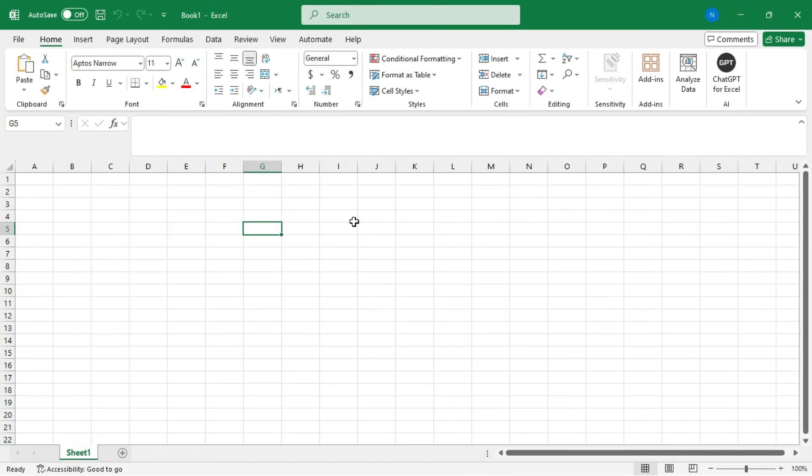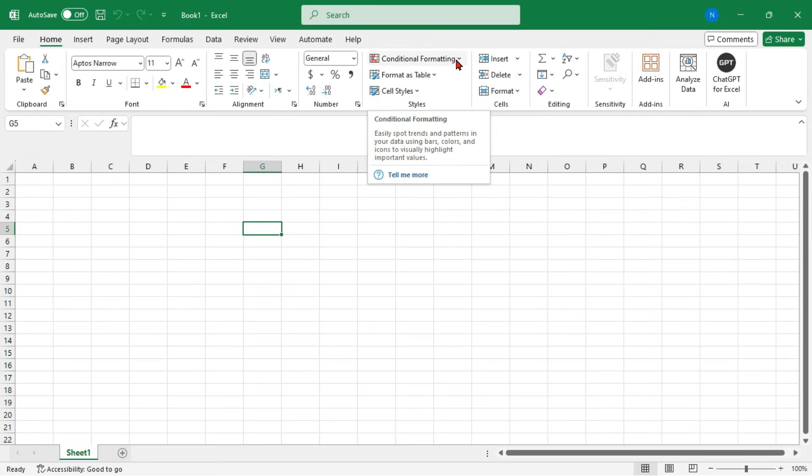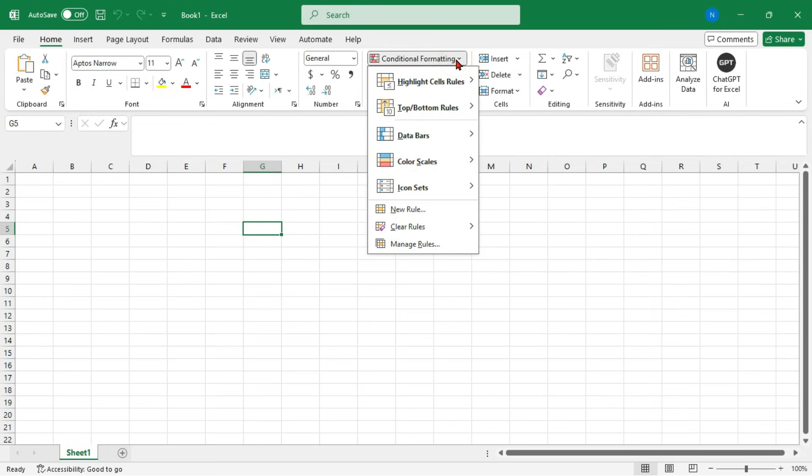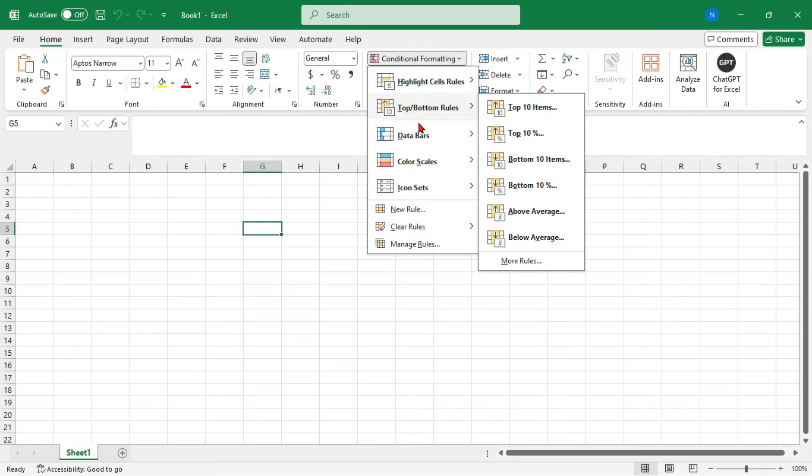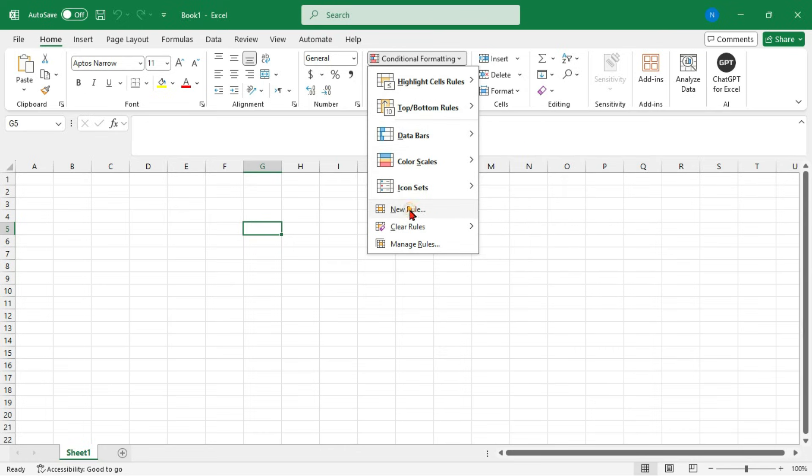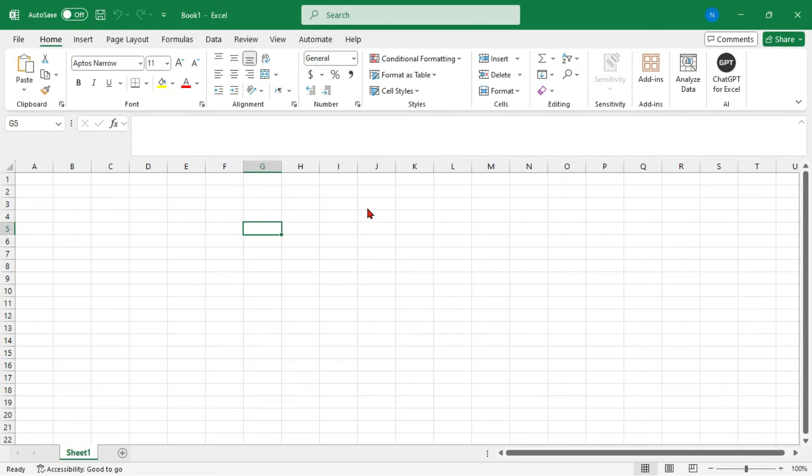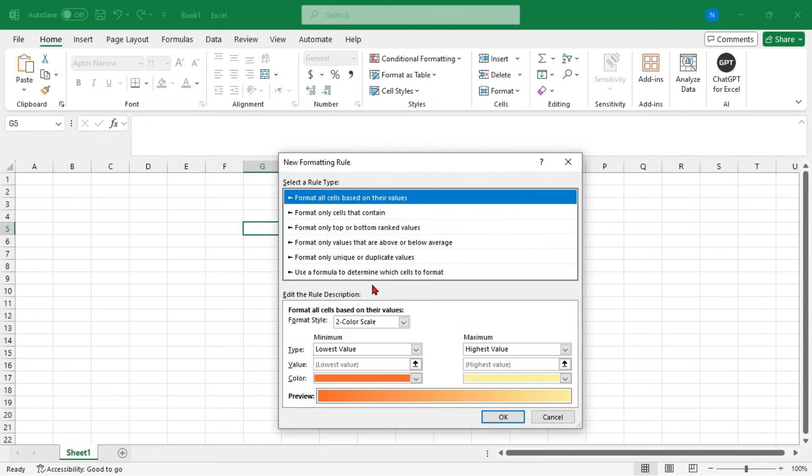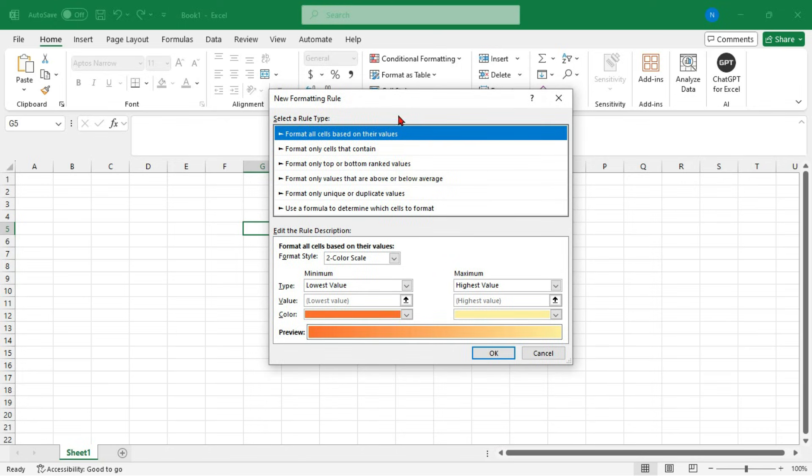The fourth tip is use conditional formatting. Conditional formatting is a game changer for visualizing data. Set rules to highlight important data automatically, but don't overdo it. Too many rules can slow down your workbook.